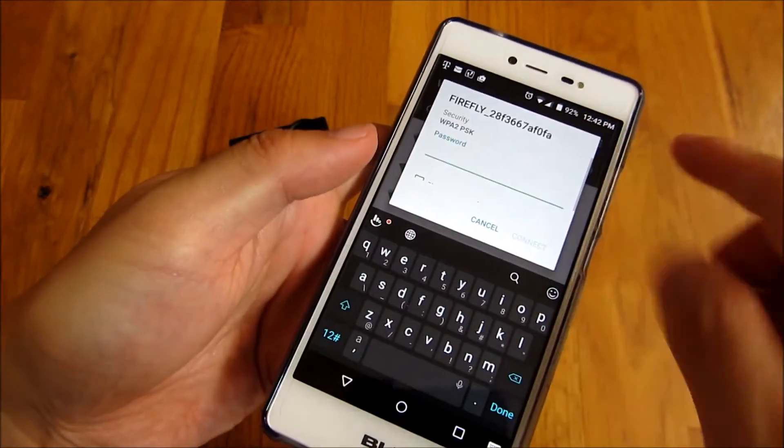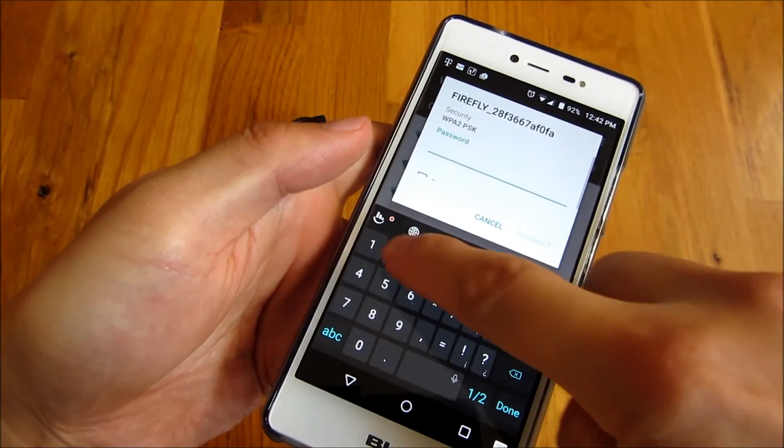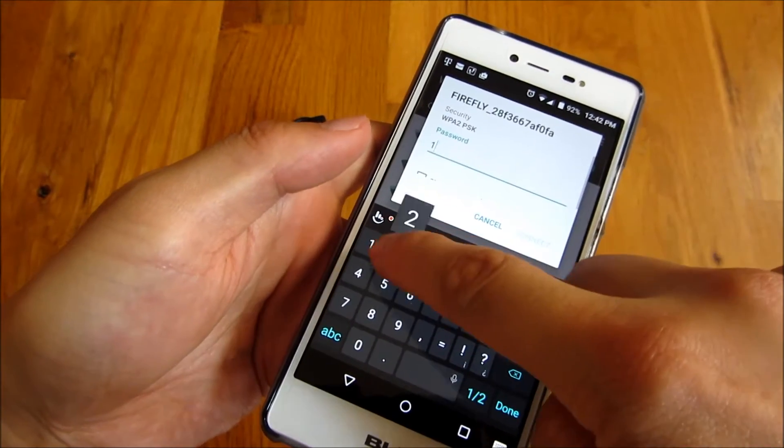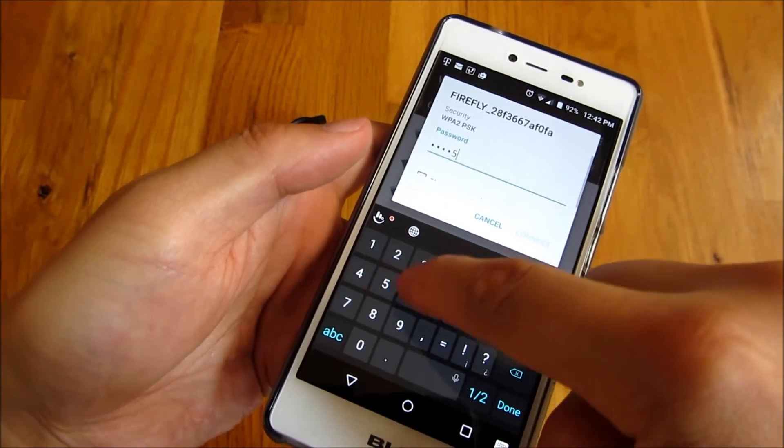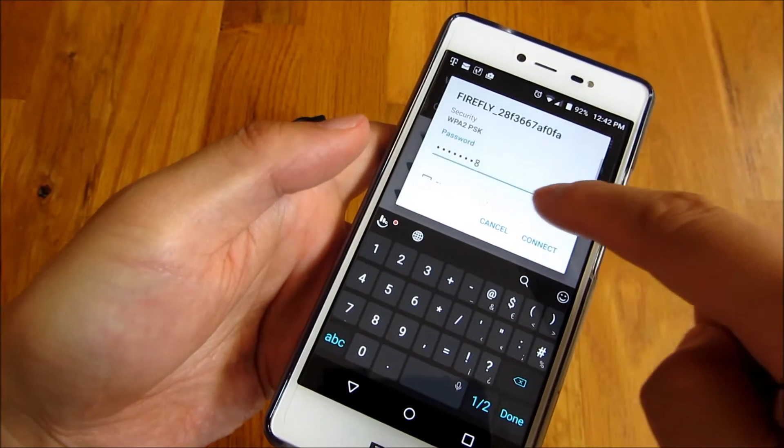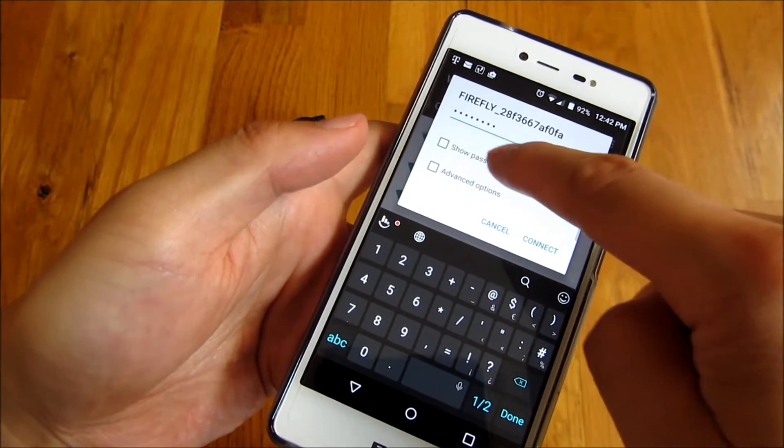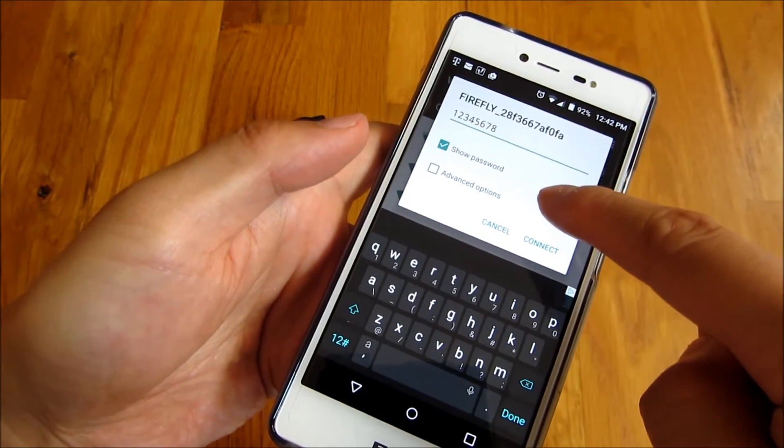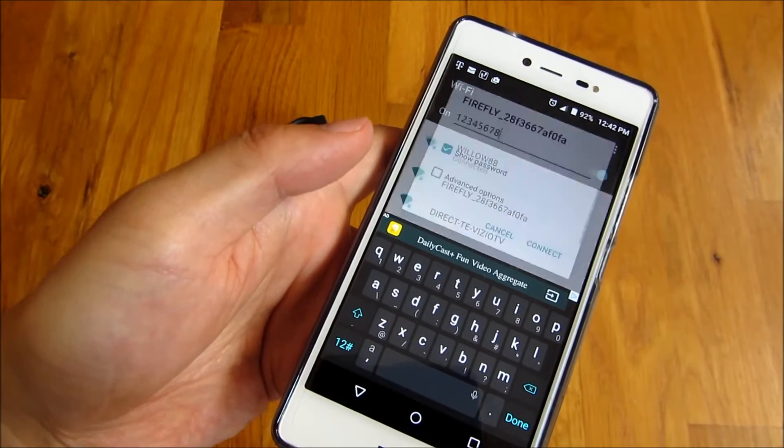To use that, I'm going to punch in the password, which is 12345678. And show password. And connect.